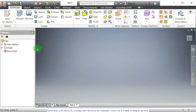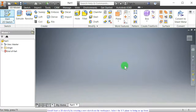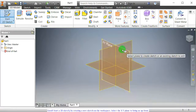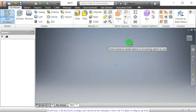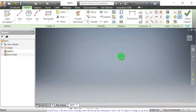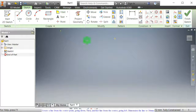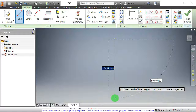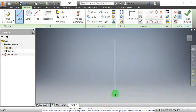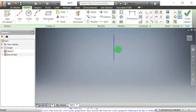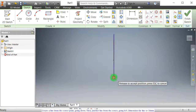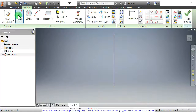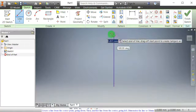Start a 2D sketch by creating a new sketch on the workspace. Select the XY plane to bring us up front. Create a line from the center point going down. Then another line from the center going left.